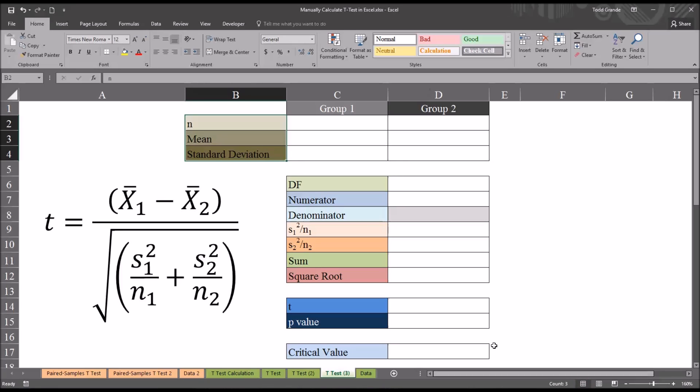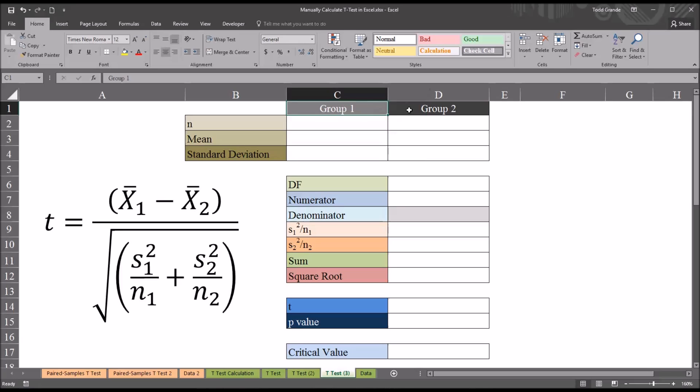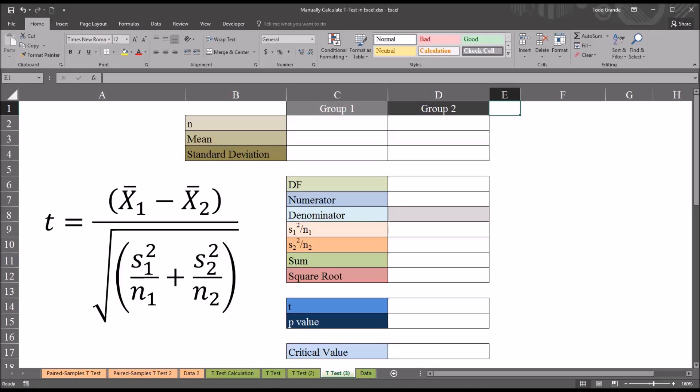Let's assume there's a variable named depression scores, and these are scores from a depression inventory. This inventory was administered to two groups, group 1 and group 2. We want to determine if there's a statistically significant difference between group 1 and group 2 as measured in the variable depression scores.